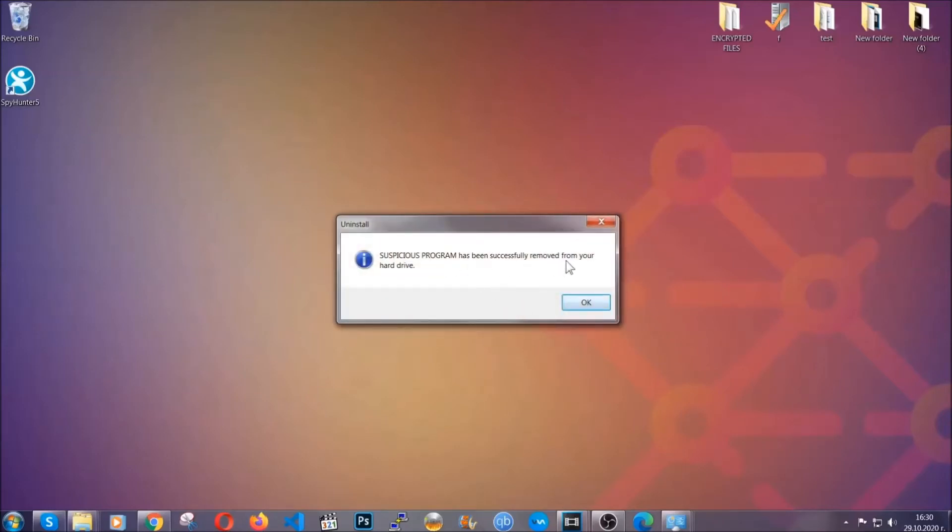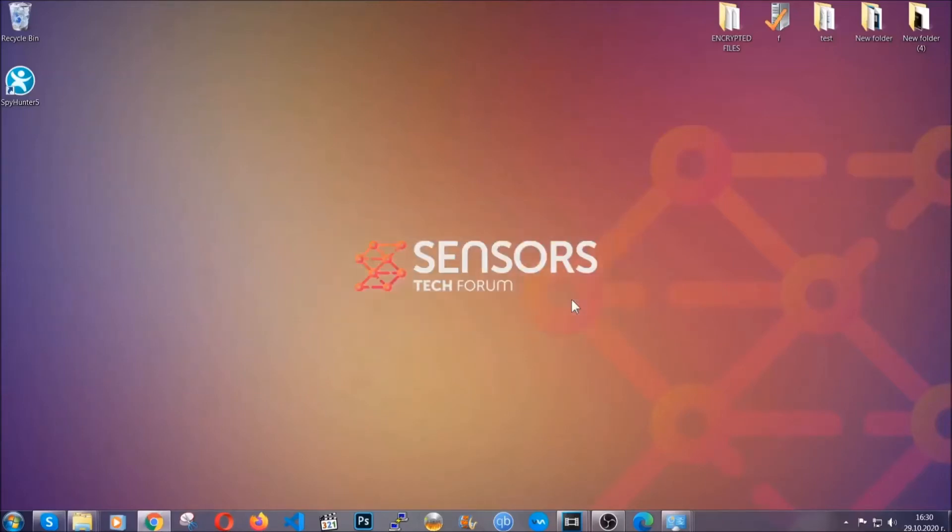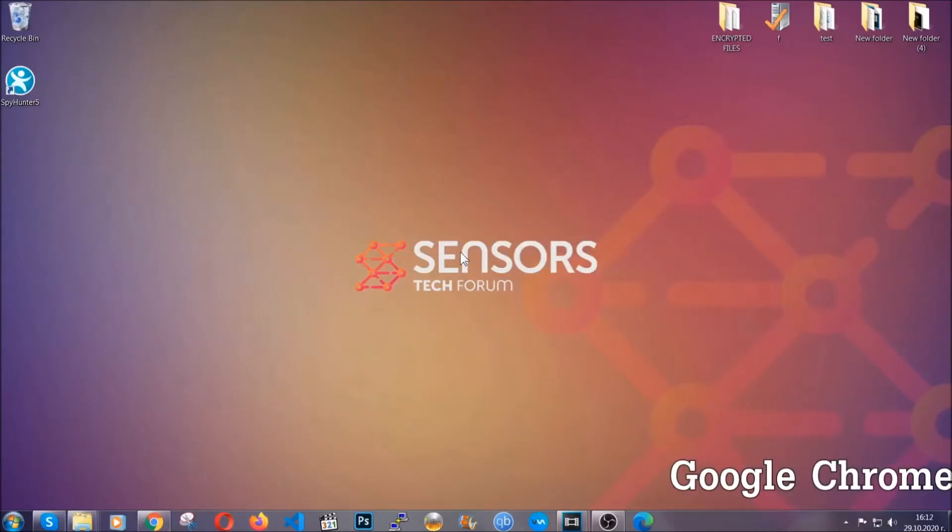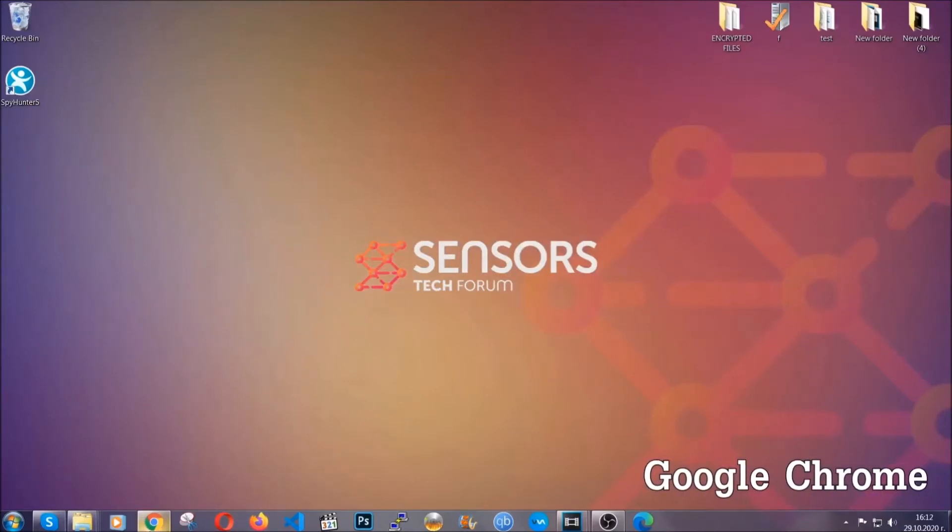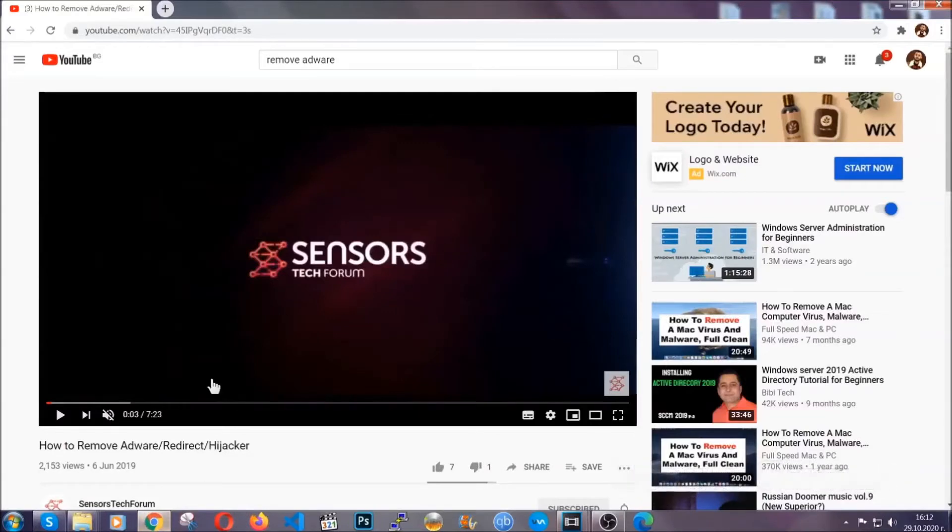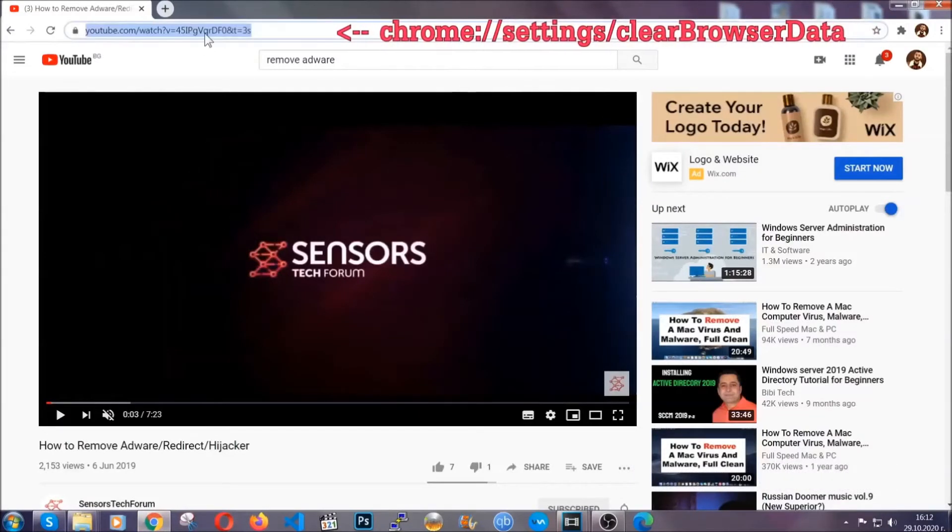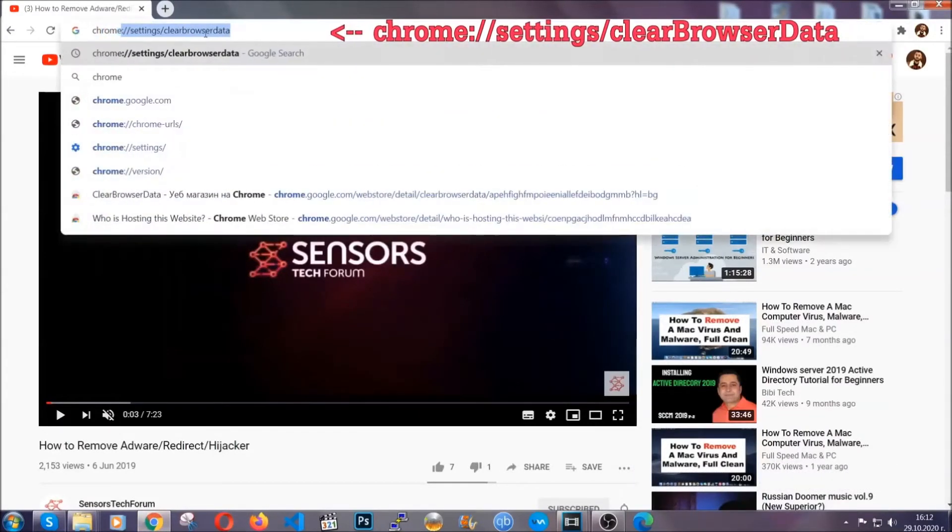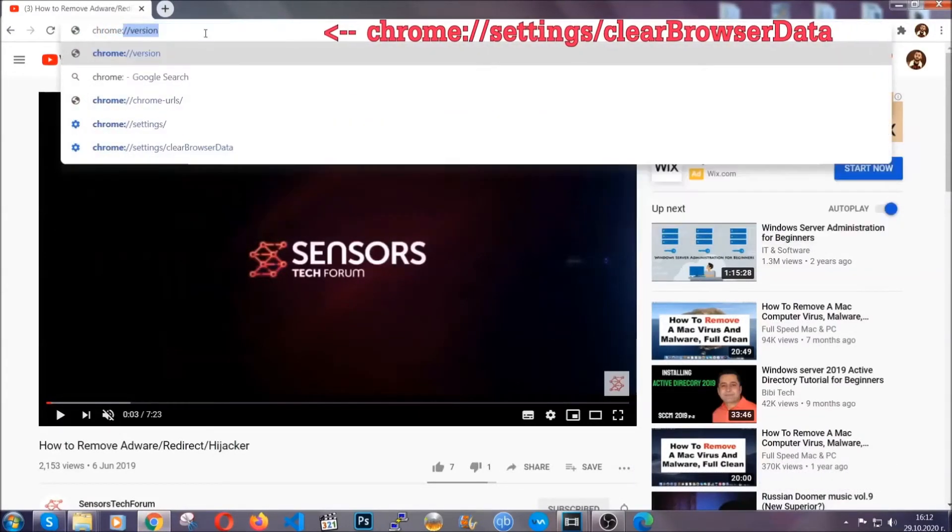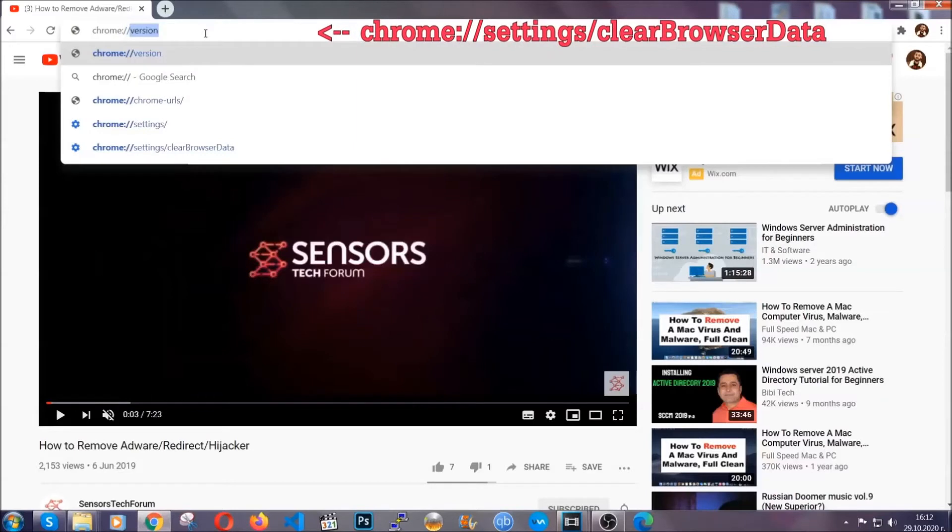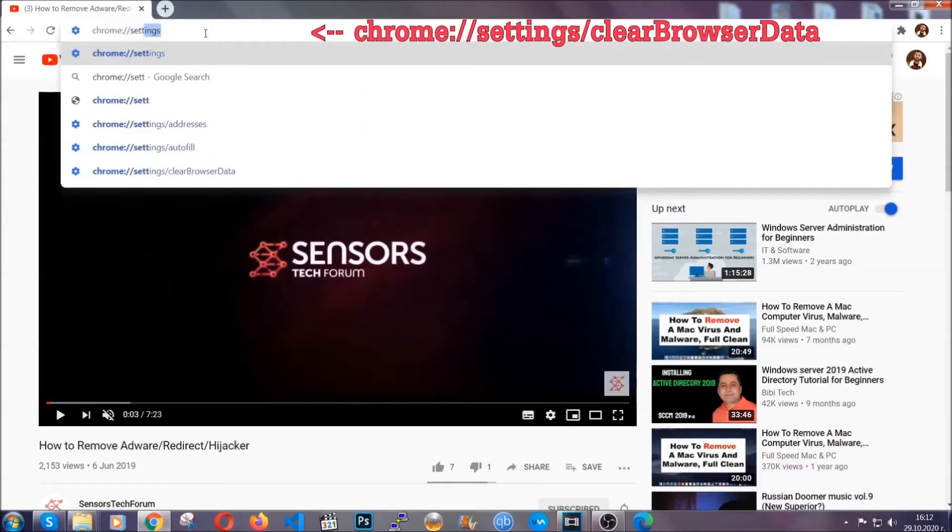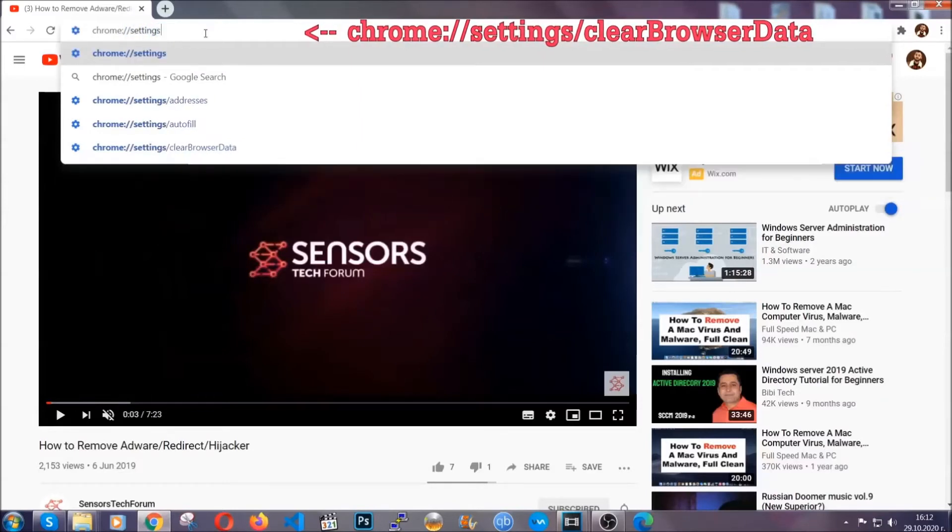And when the program is uninstalled, all you have to do is clear up your web browsers. Now, I'm going to take you through most of the browsers. For Google Chrome, you're going to have to open Chrome and in your address bar type Chrome colon slash slash settings and then clear browser data.